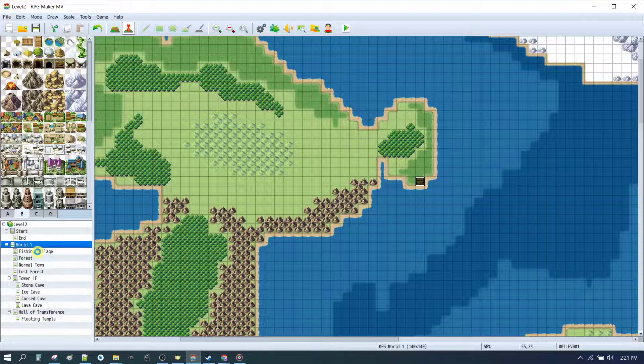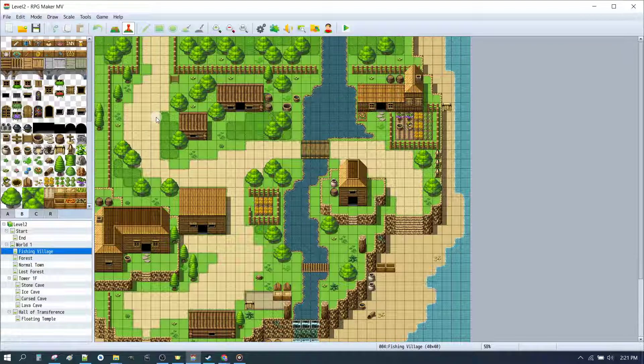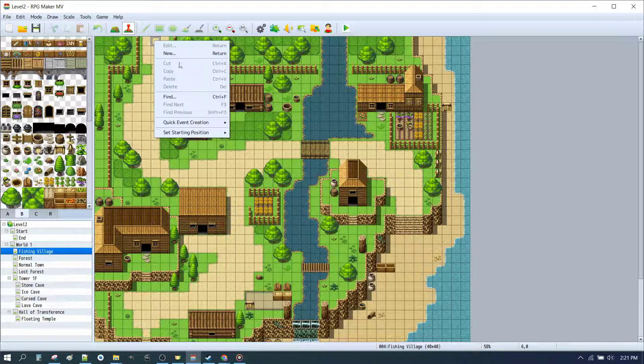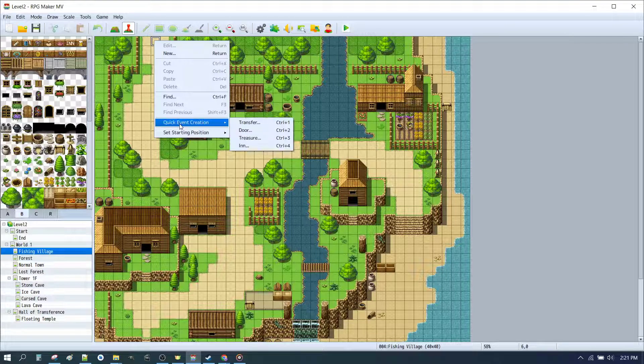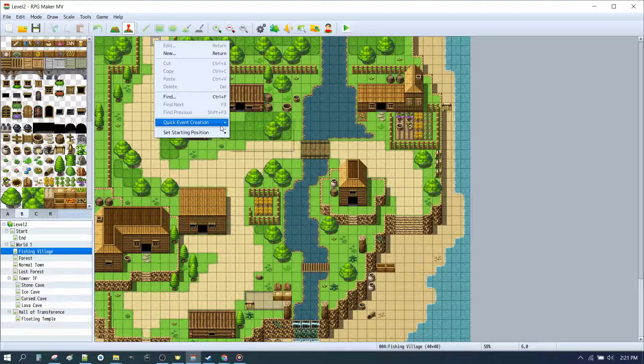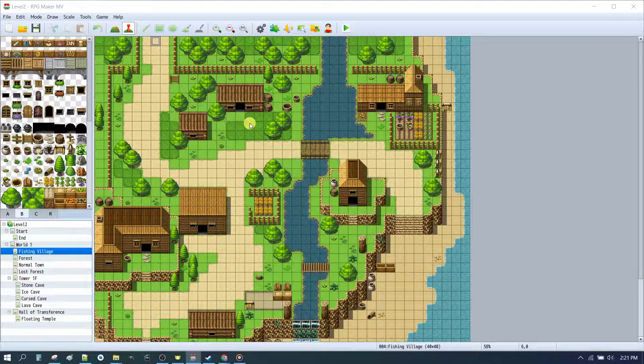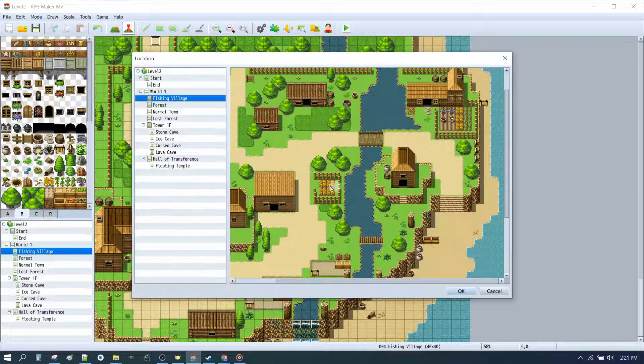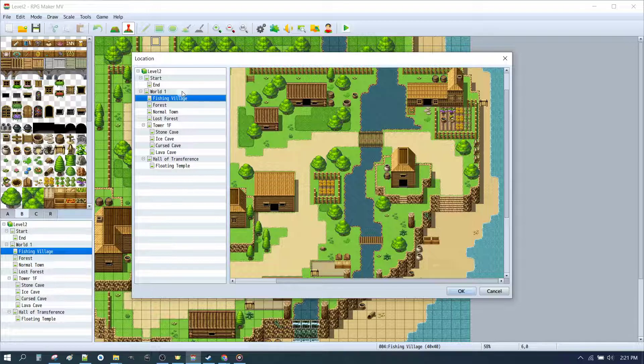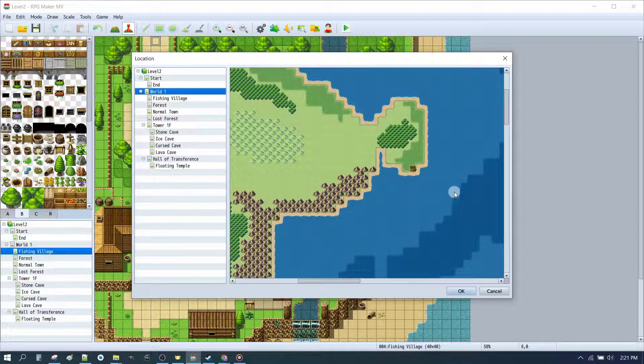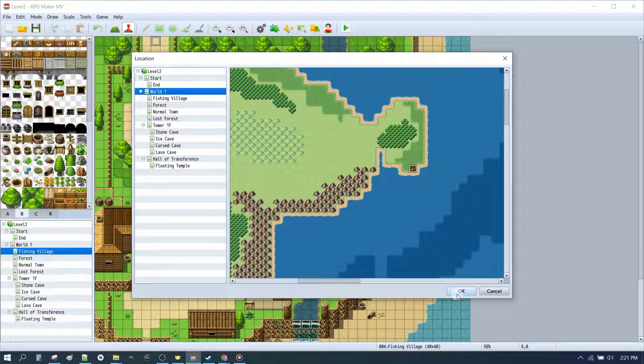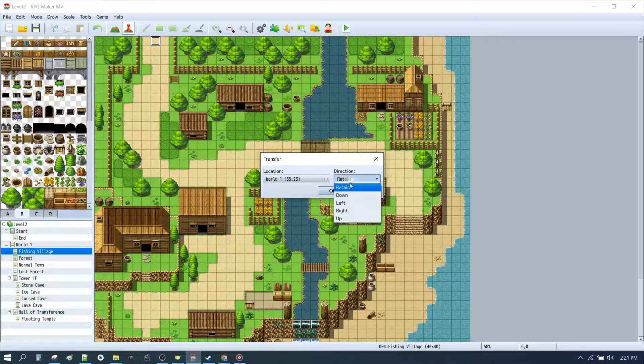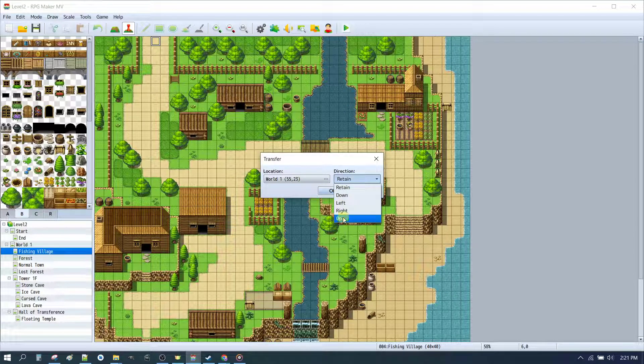And now how do we get from the village to the world map? Same thing again. We click on our fishing village. Click on the exit to town. Click Event Creation. Transfer. This time we'll go out to the world map. We can simply click here on the village. Click OK. And this time we want to be going up.